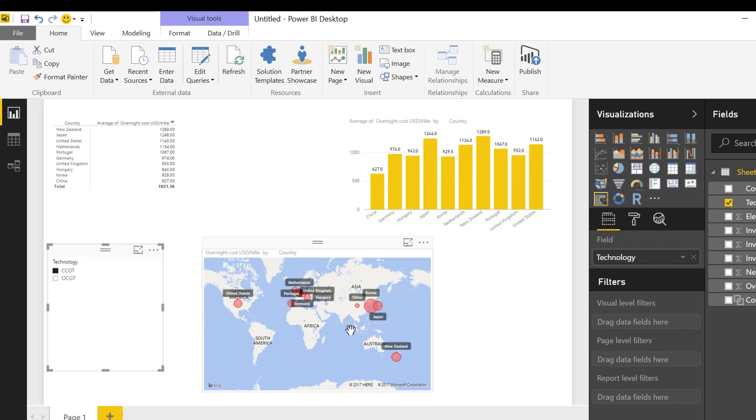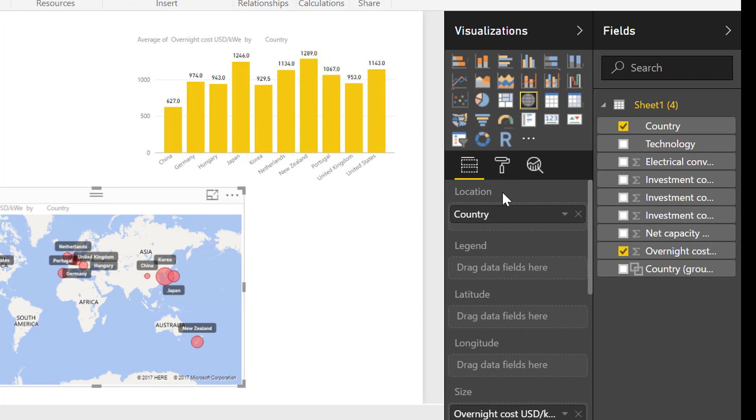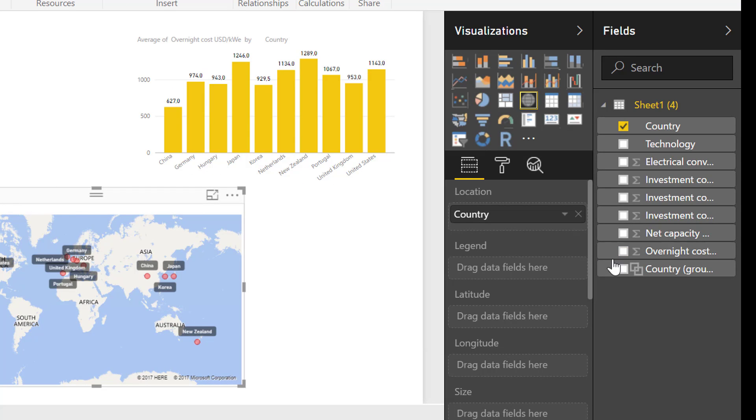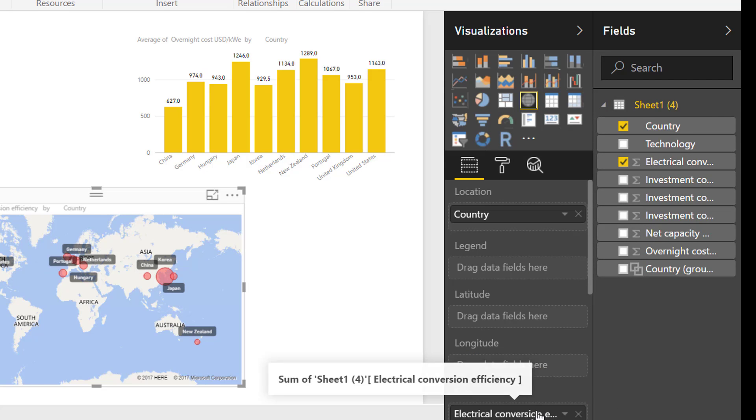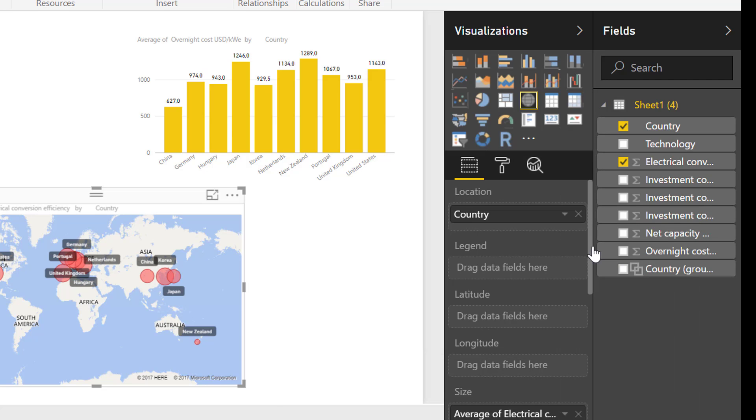So in Power BI, you can do this. And then if I want to on this one, I suppose, show the electrical efficiency instead. I can drag the fields here and I've got to make sure that I use the average and it shows the efficiency.